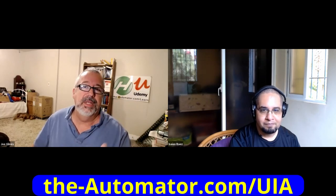Hey, everyone. It's Joe and Isaiah here today from the Automator. And today we're going to discuss a little bit more about how to identify unique IDs for your elements in the UI automation approach.